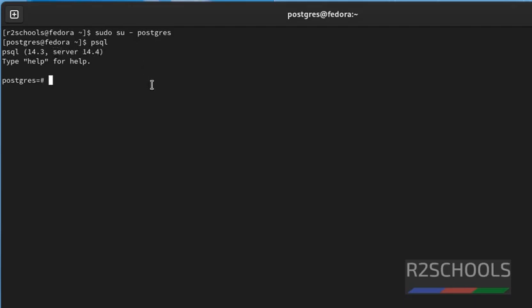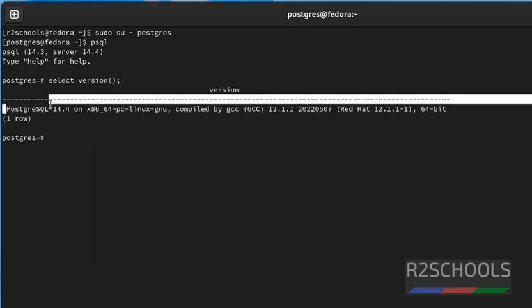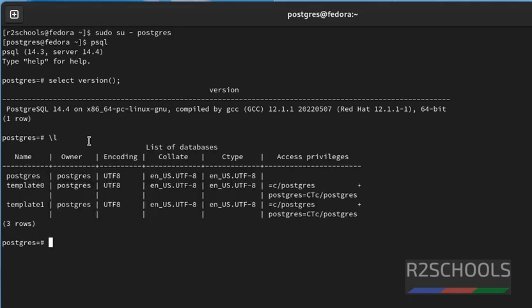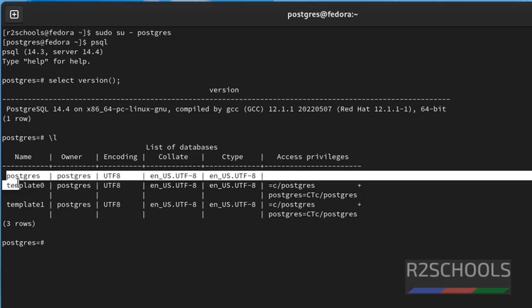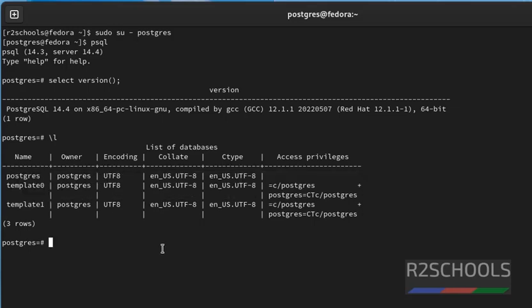Let's verify again. Select version. See, we have installed PostgreSQL 14.4. Let's verify list of the databases. By using meta command that is slash l. See, these three are the default databases that come with PostgreSQL.